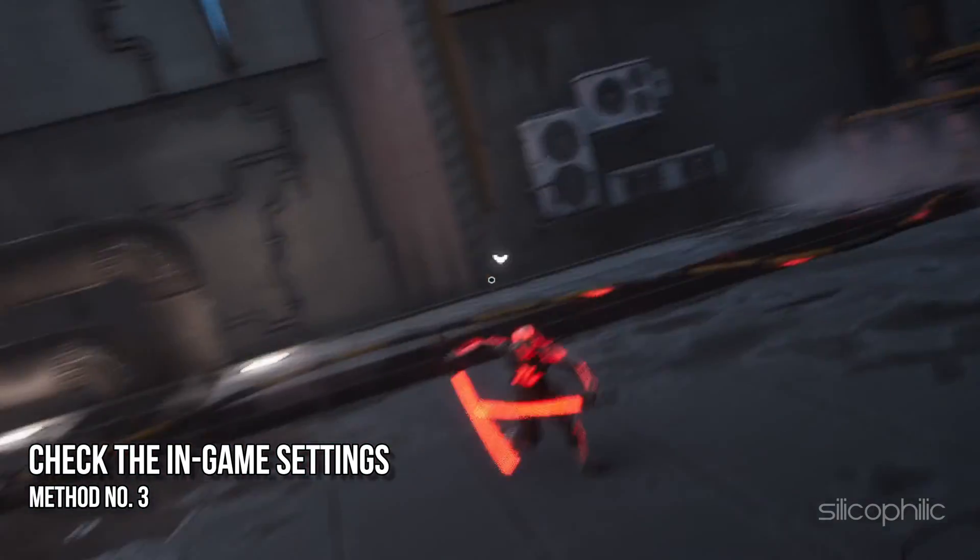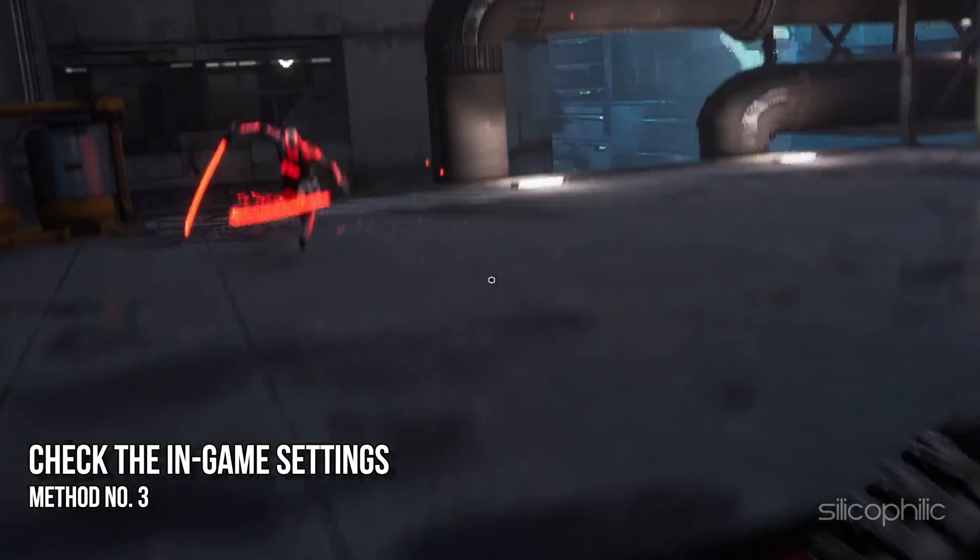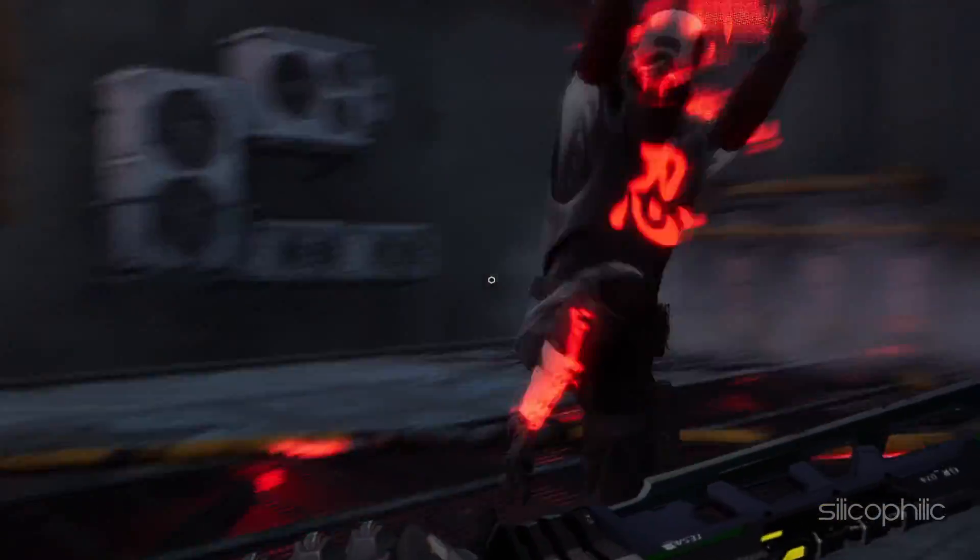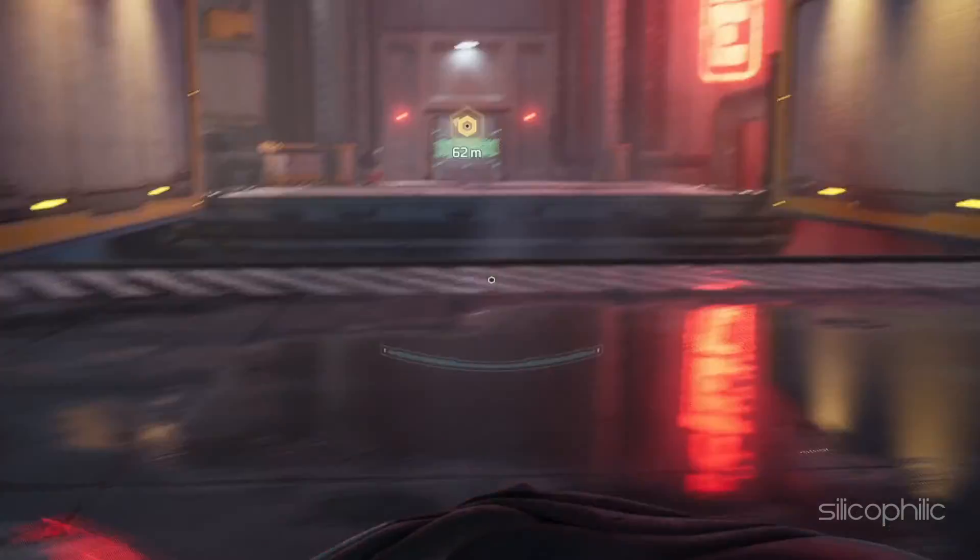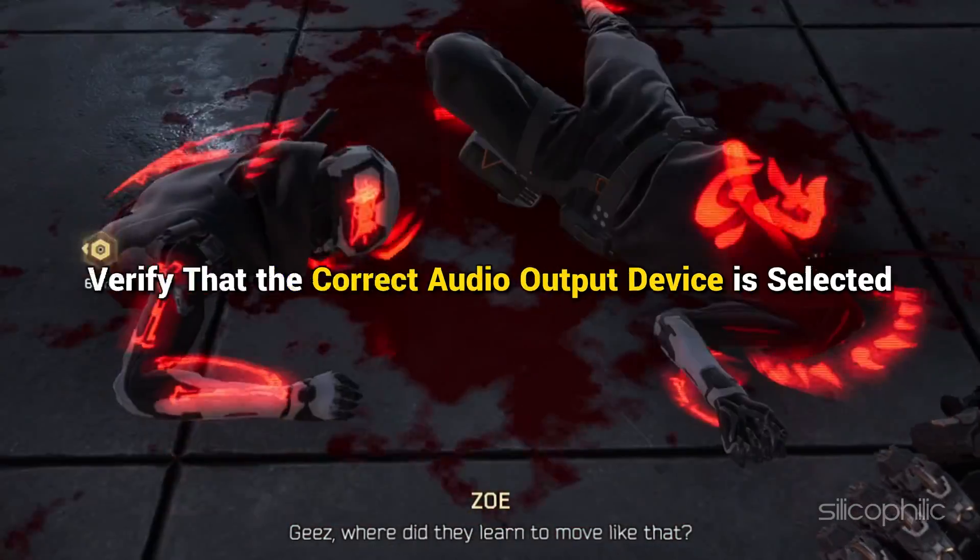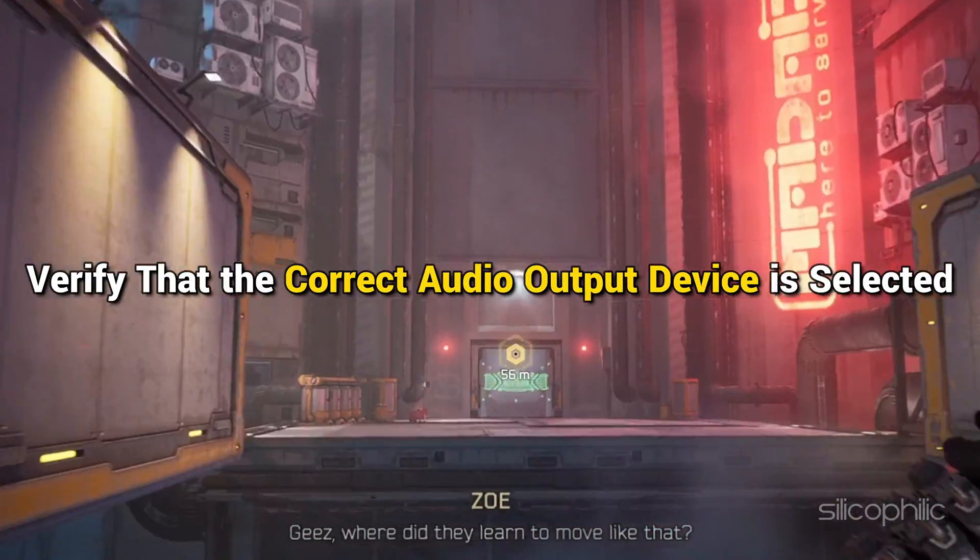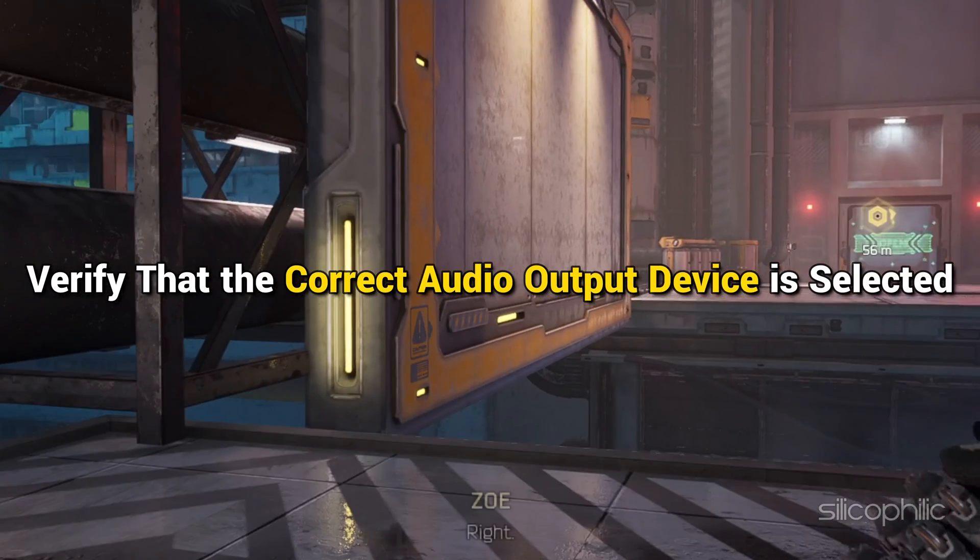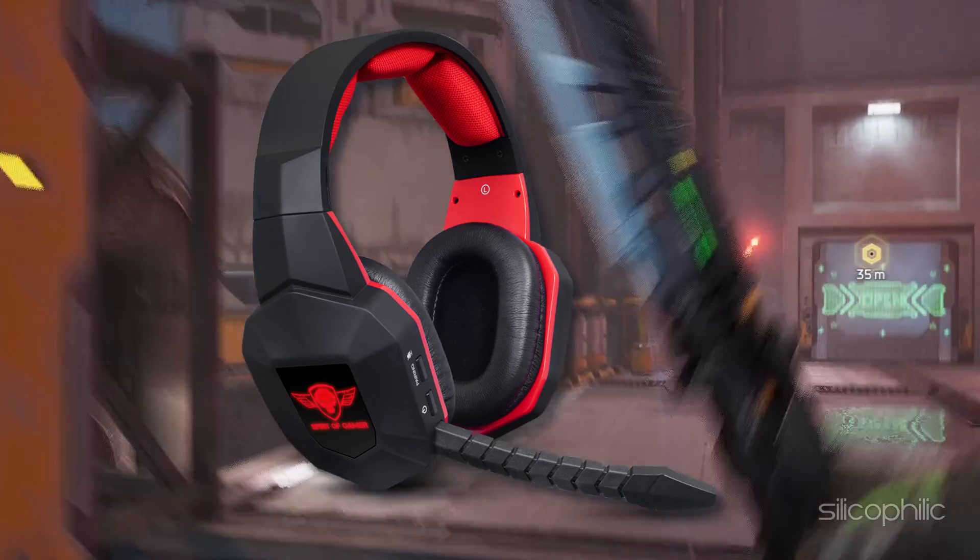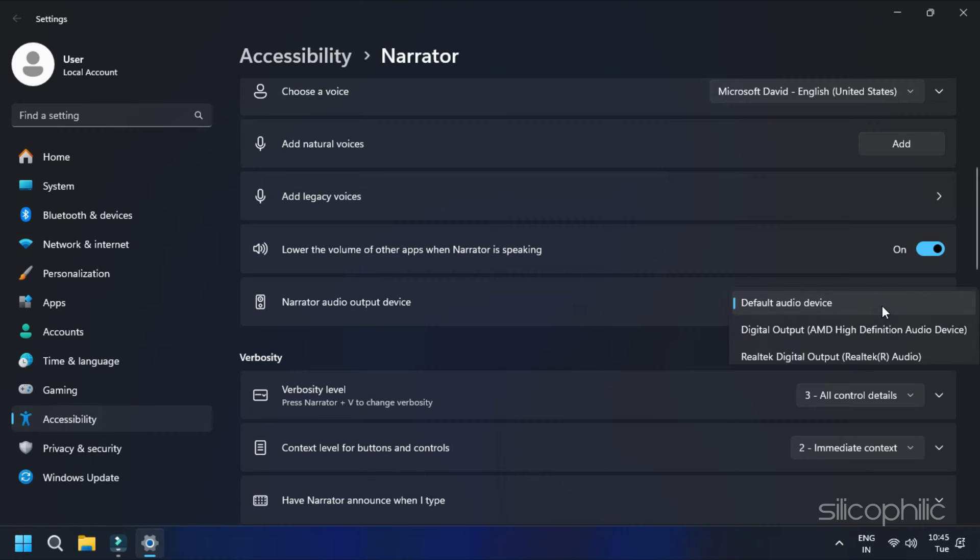Method 3. Check the In-Game Settings. One of the easiest ways to solve the audio issues on Ghostrunner 2 is through the In-Game Settings. First, in the Game Settings, verify that the correct audio output device is selected. If you are using headphones, switch the audio output to the selected device. Verify that the in-game audio settings are correctly configured.